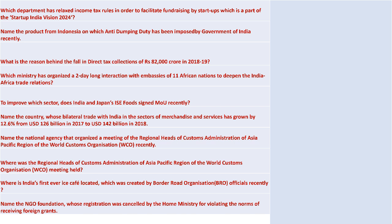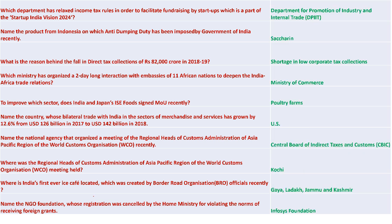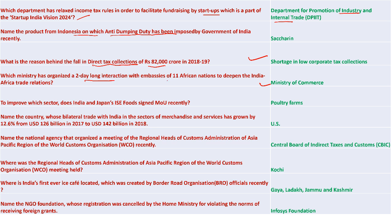The Department of Promotion of Industries and Internal Trade relaxed income tax rules to facilitate fundraising by startups as part of Startup Vision 2024. Anti-dumping duty was imposed on saccharine from Indonesia. Shortage in low corporate tax collection was a major reason for direct tax collection falling. The Ministry of Commerce organized a two-day interaction with embassies of 11 African countries to deepen India-Africa relations. India and Japan signed an IAC Food MOU in the poultry farming sector.